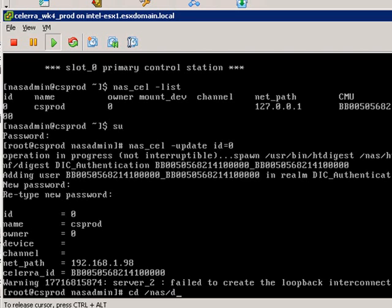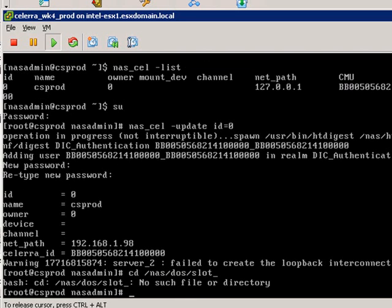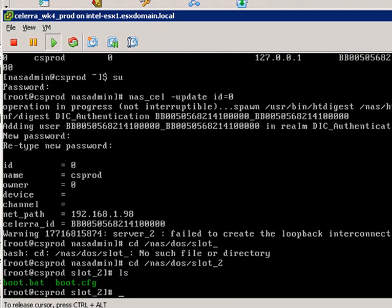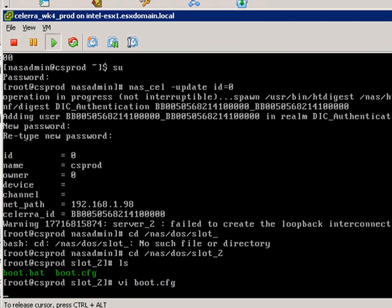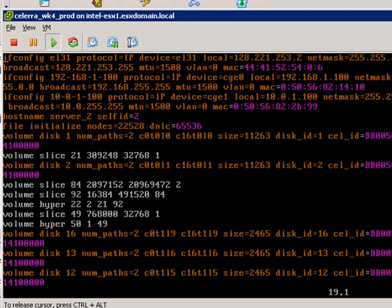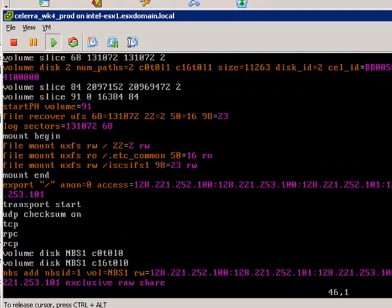What I'm going to do is just modify a couple of entries that trigger the replication services to start. We're going to edit this boot.cfg file here, which is in NAS/DAW slot_2. If we just scroll down to the bottom...